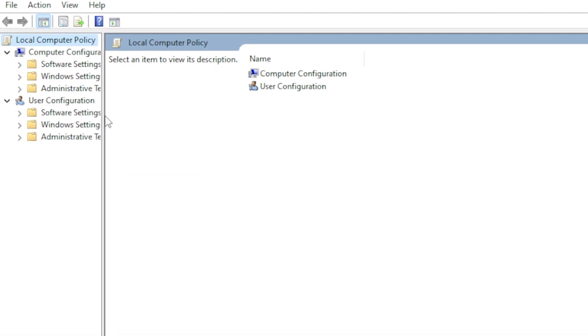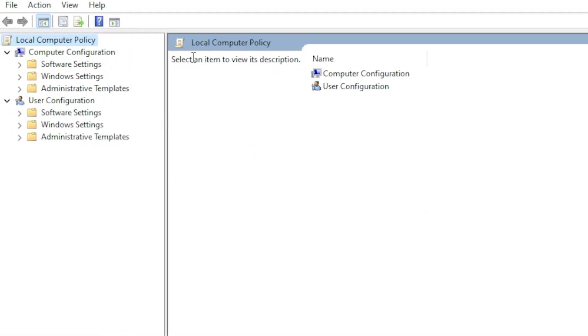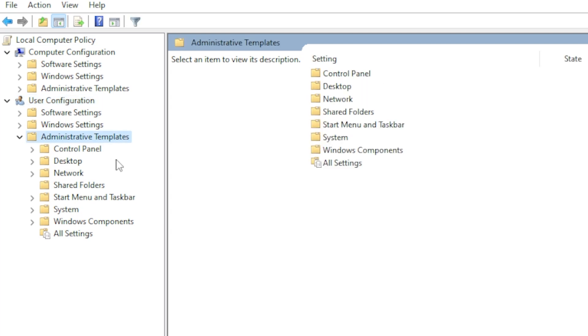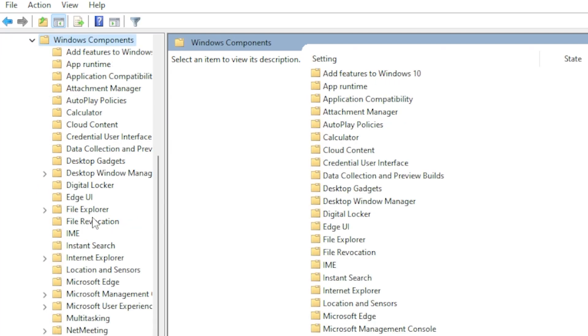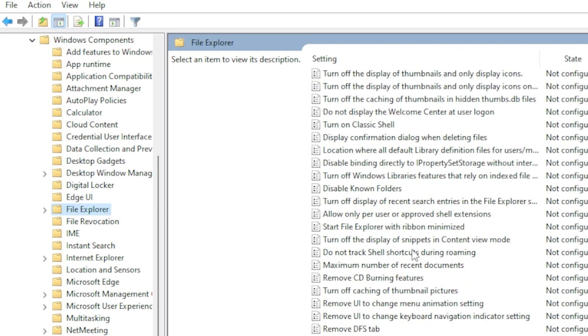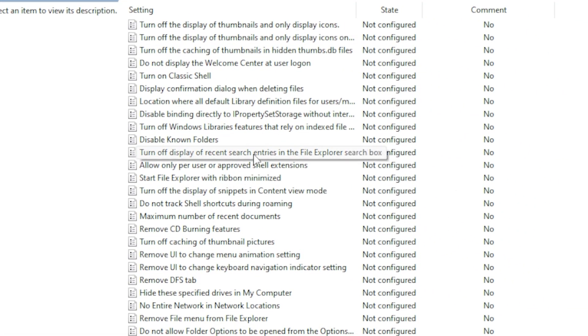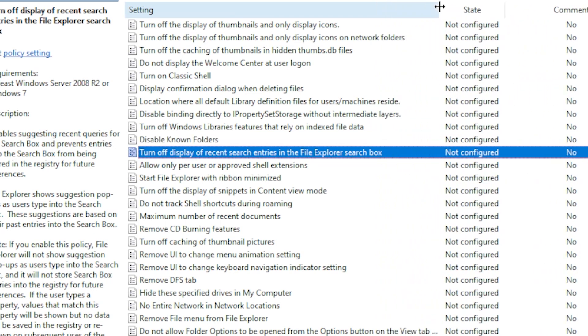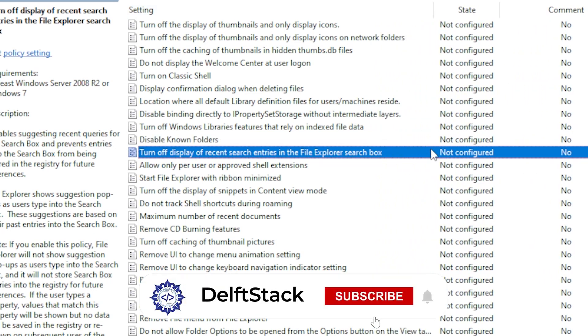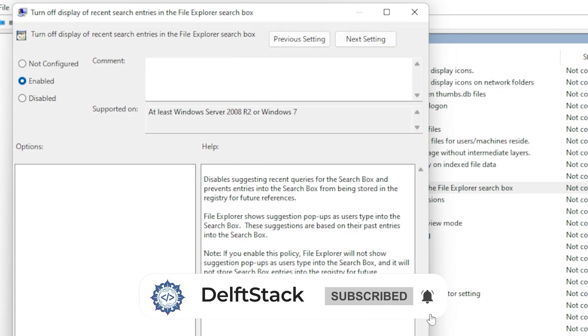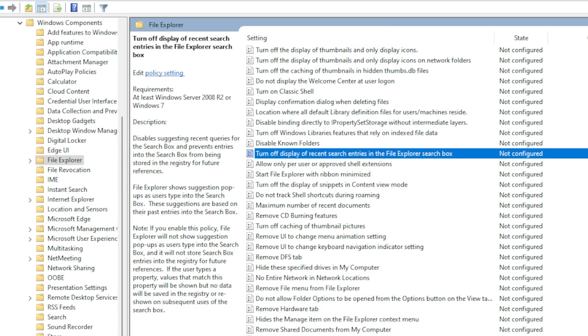Once you're inside the Group Policy Editor, navigate to User Configuration, then Administrative Templates, then Windows Components, and finally File Explorer. Look for a policy called Turn Off Display of Recent Search Entries in the File Explorer search box. Double-click it, enable it, click Apply, then OK. Restart File Explorer and check the speed again. If you're still seeing delays, we're going to dive a little deeper.